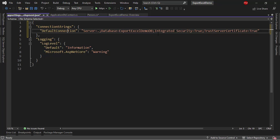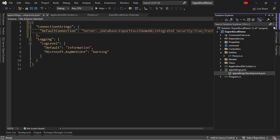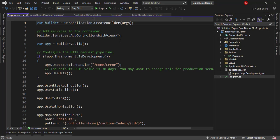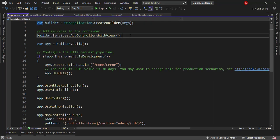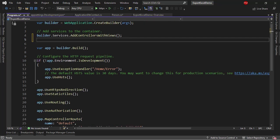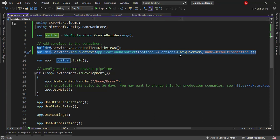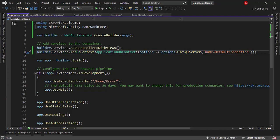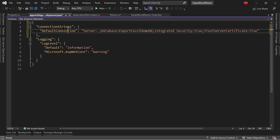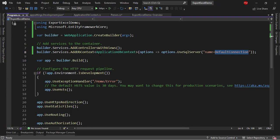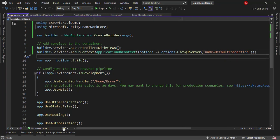With this, I can go to the Program class. And in here, I will put builder.Services.AddDbContext, ApplicationDbContext options, UseSqlServer, and I will pass name equal to default connection, which is the default connection we just created. With this, we have configured Entity Framework Core in our application.